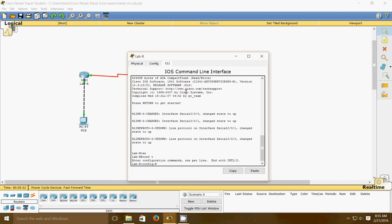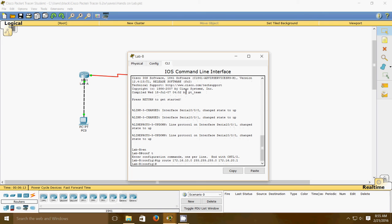Enter config mode, then: ip route 172.16.10.0 255.255.255.0 172.16.20.1. That's the first one. The second one is ip route 172.16.40.0 255.255.255.0 172.16.30.2.